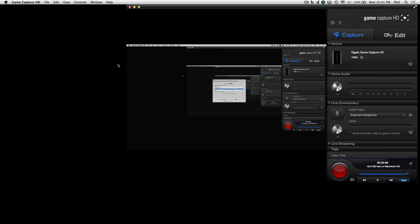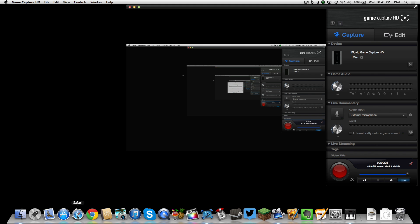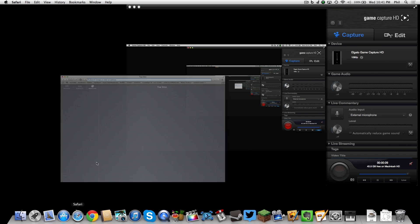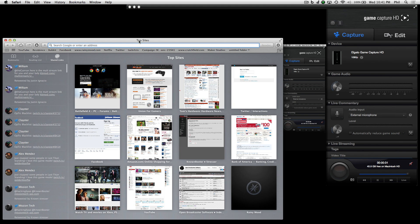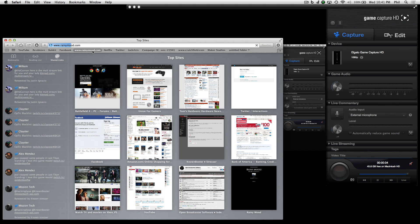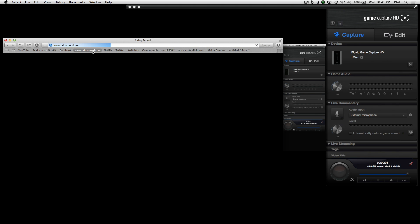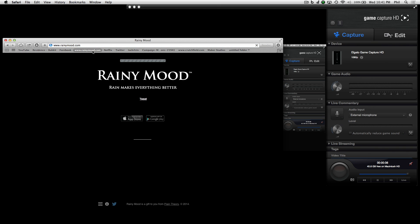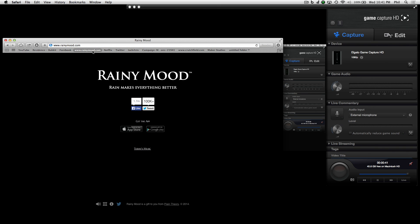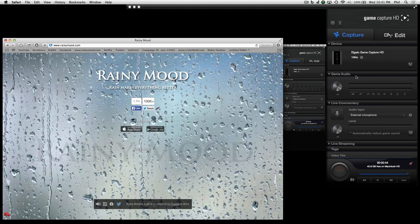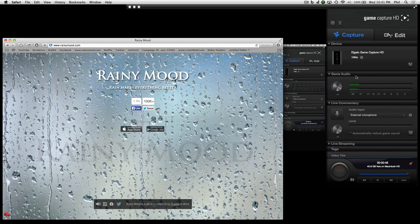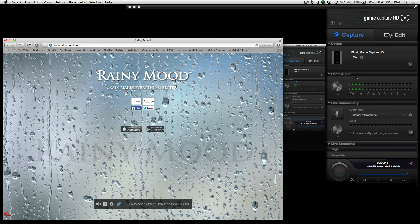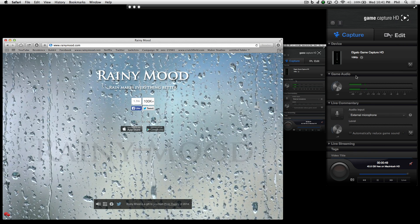Just to show you guys that this will work, I'm going to go to a website called Rainy Mood, which plays light rain sounds for your enjoyment. If everything has been done correctly, you should hear audio over your speakers or headphones and you should see the audio bars move in the Game Capture HD software. And there we go ladies and gentlemen — setup is now complete.